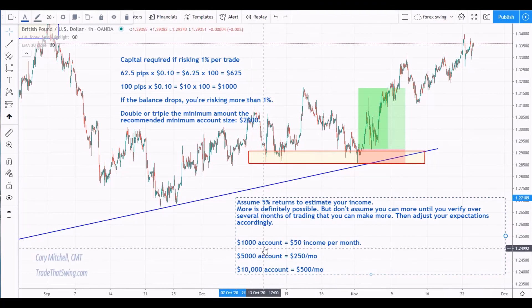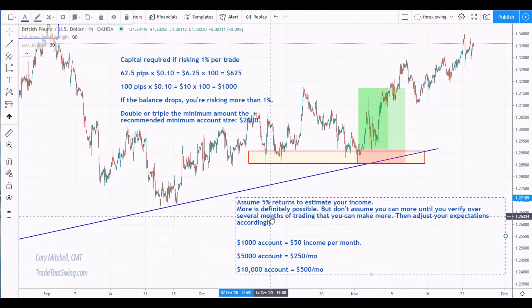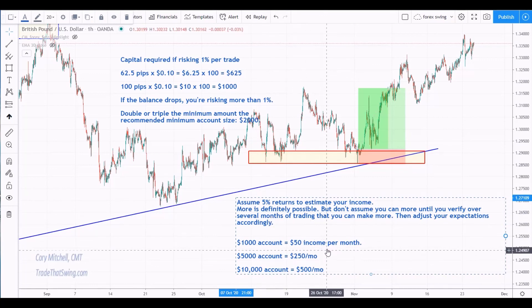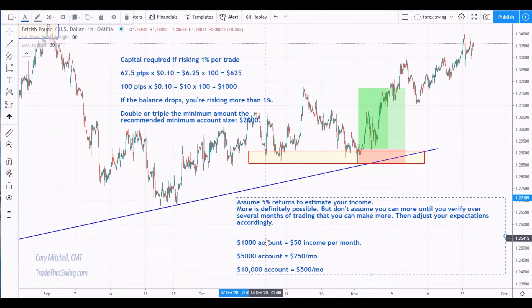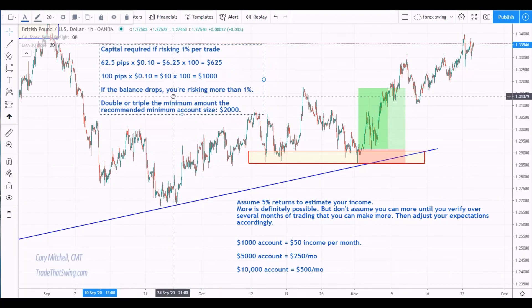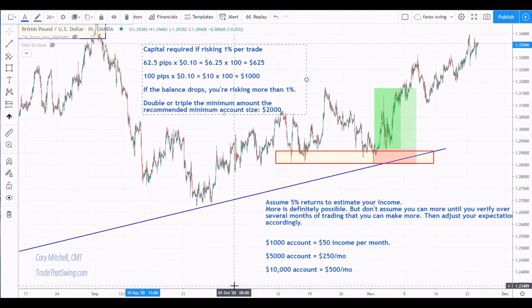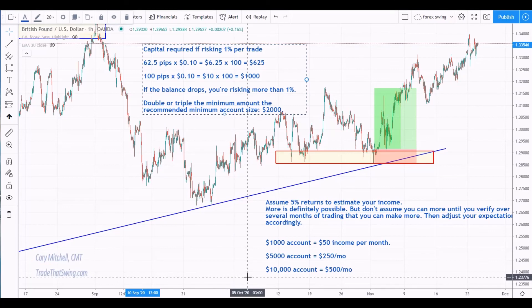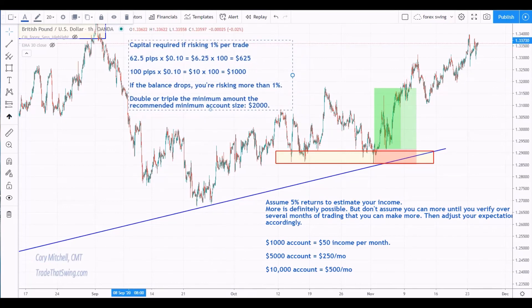So at the start, if you have a $1,000 account and you can get to this 5% return, you're looking at an income of about $50 a month. If you have a $10,000 account, you're looking at about $500 a month. These can definitely get ramped up if you become a good trader, but don't assume that when you're just starting out. Start with these types of estimates so that you get an idea of how much capital you need to trade currencies, both for controlling risk and for how much income you want. So a couple different ways to look at how much capital you need — I hope that helps you out. Until next time, happy trading.